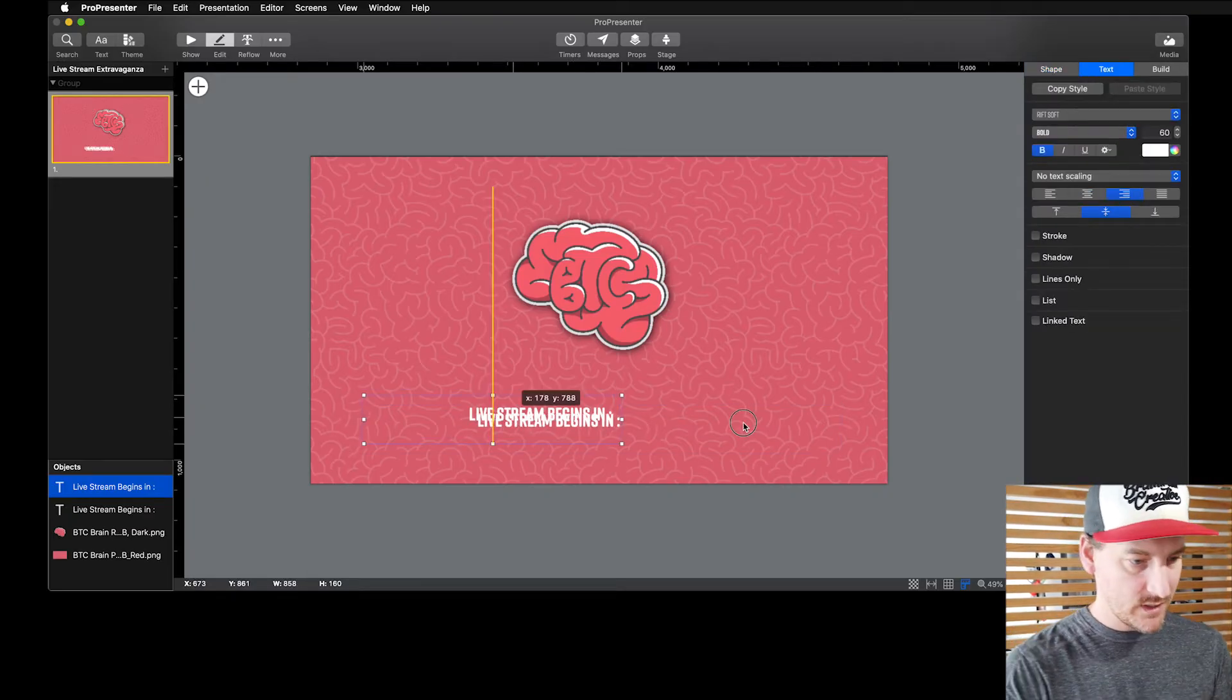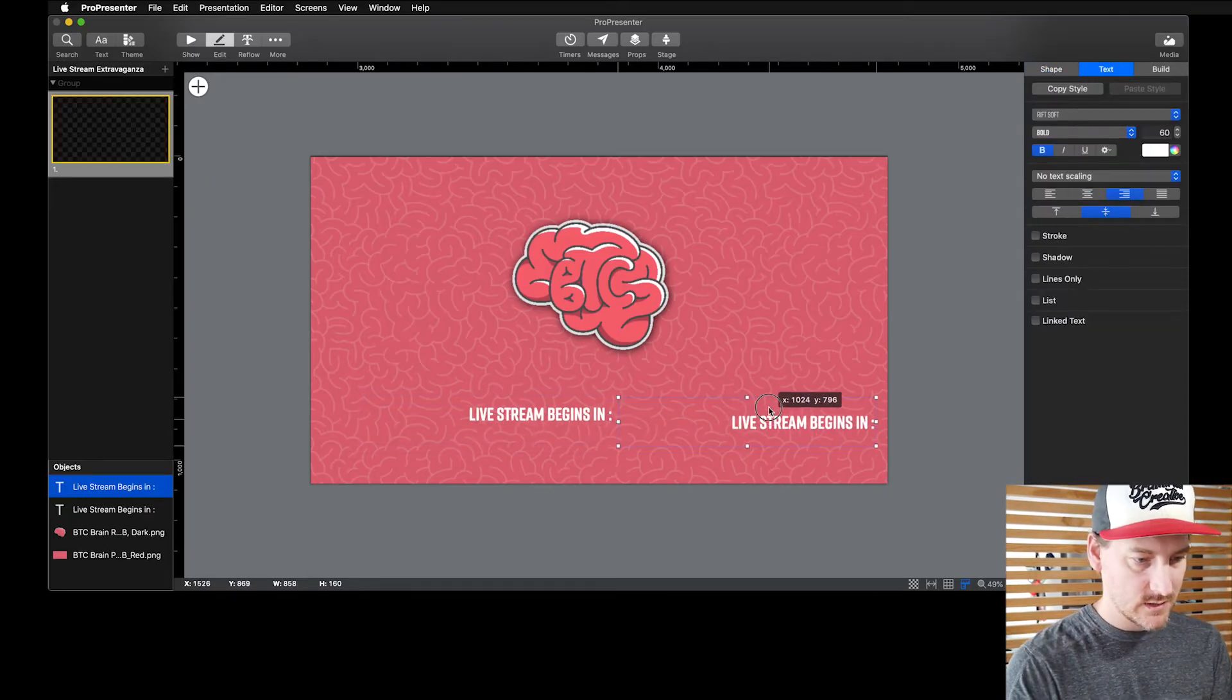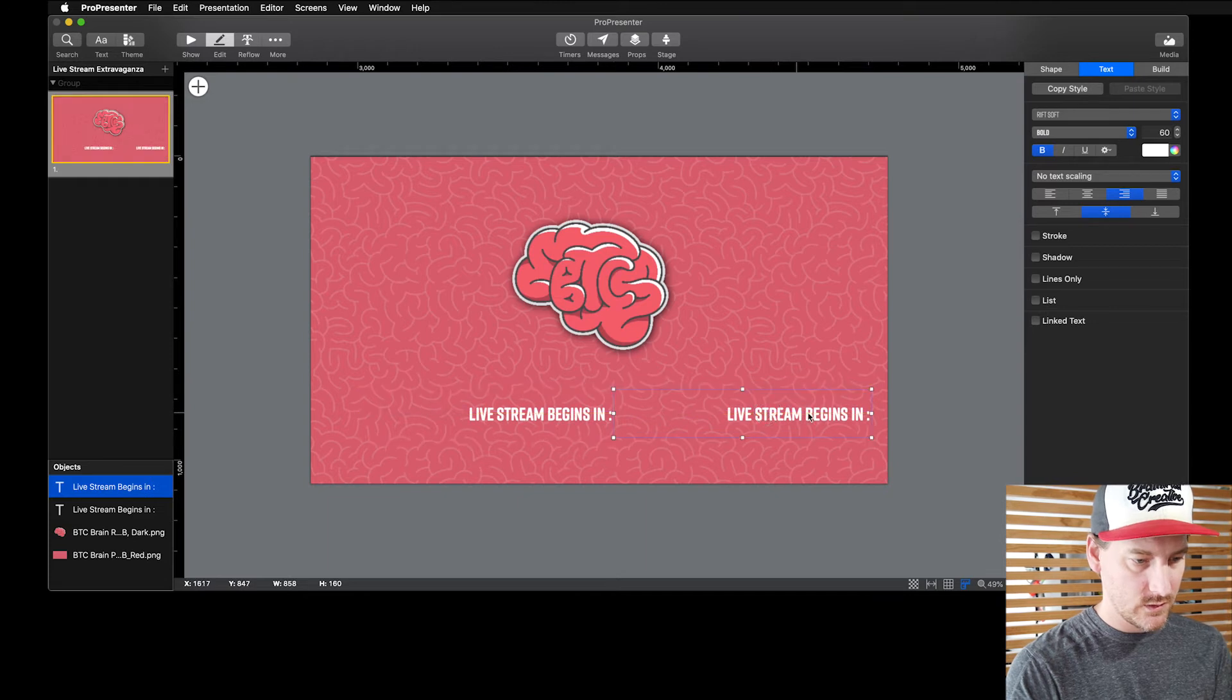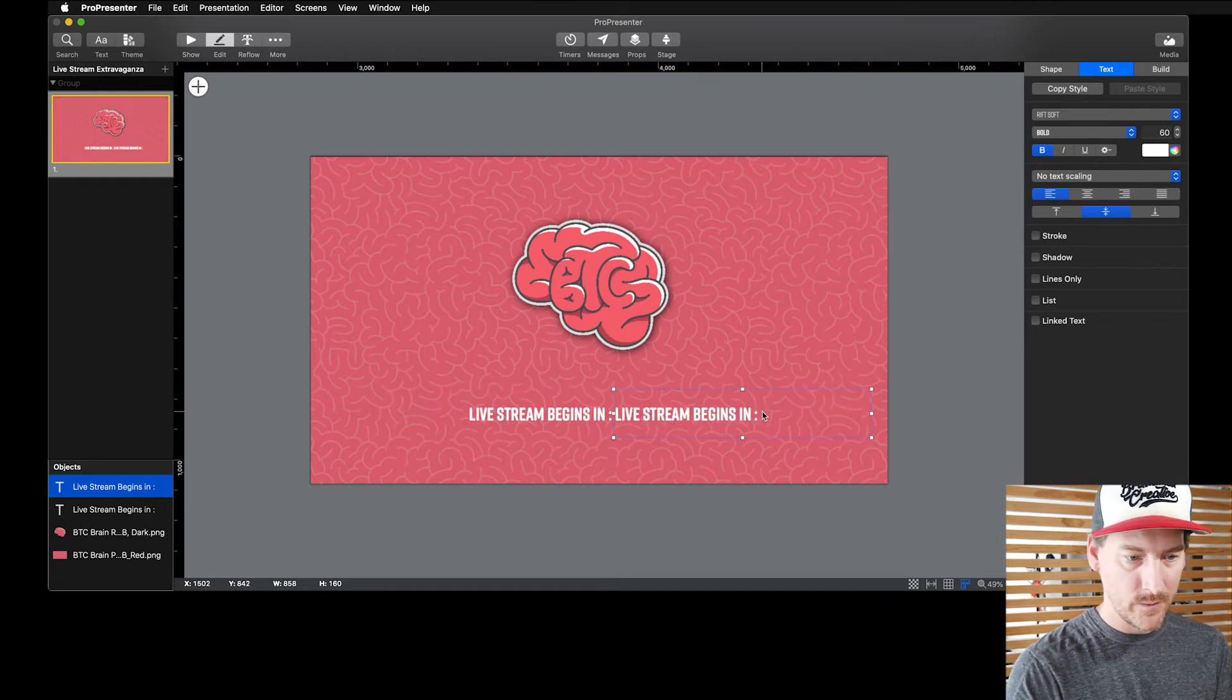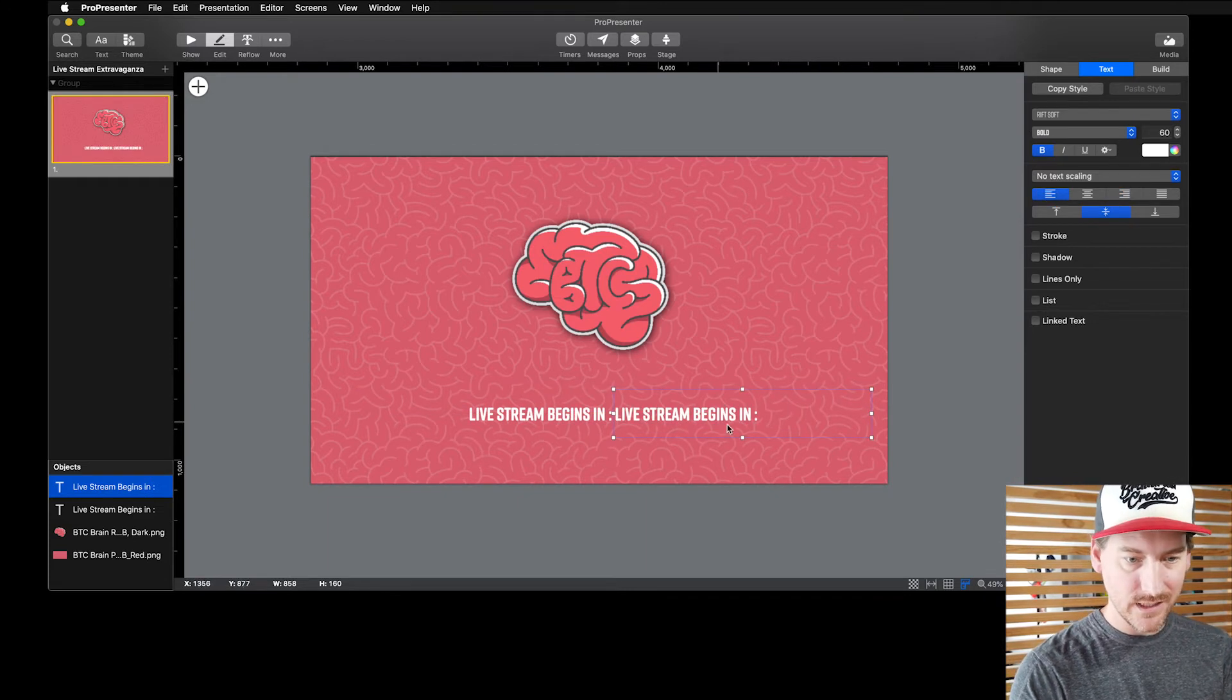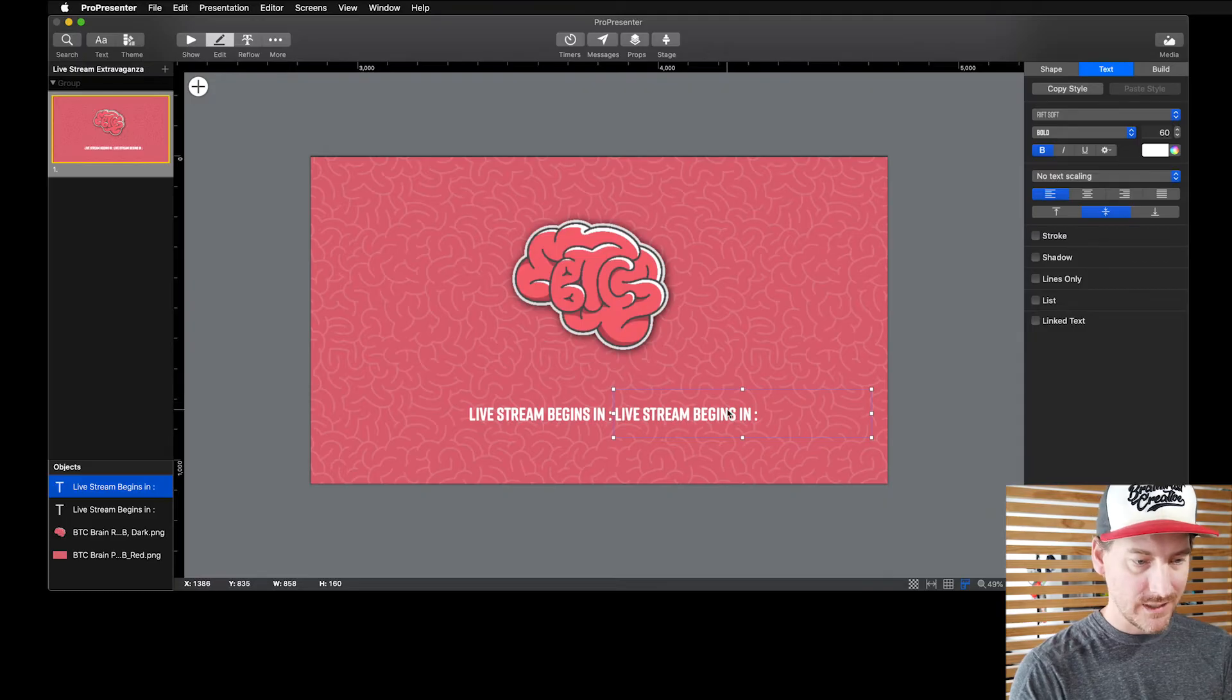So what I'm going to do is copy and paste that text and move it over here next to it. You can see our alignment guides snap. I'm going to left align this, and instead of putting text here, I'm going to go over here on the right and choose linked text.